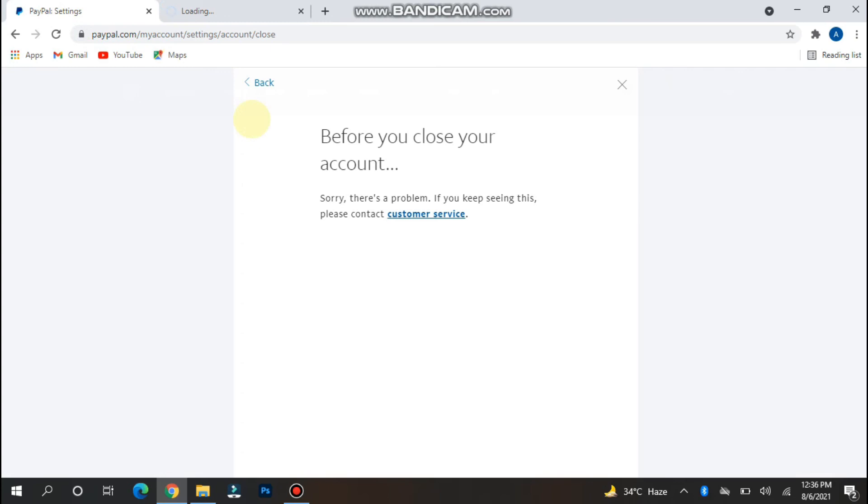So this is the procedure to delete your account from PayPal. Hope this video will be helpful for you. See you next time. Thank you.